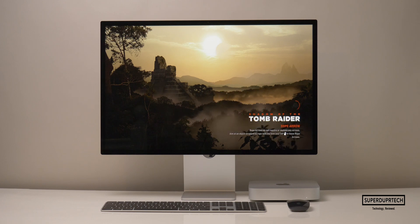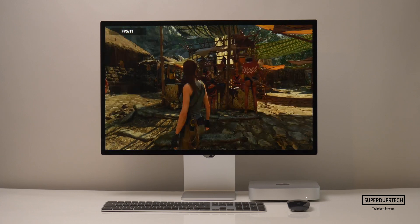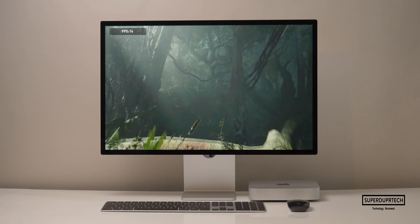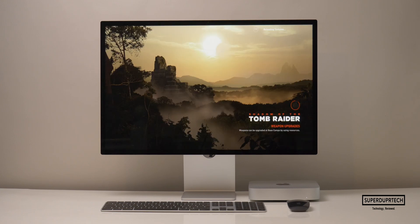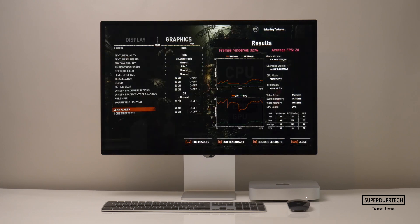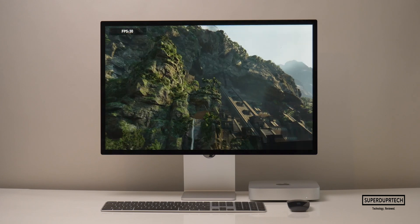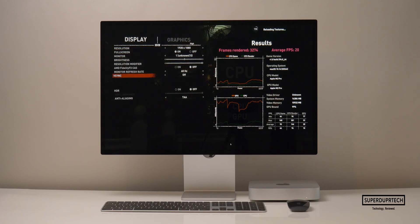I then ran the Shadow of the Tomb Raider benchmark at a number of different resolutions. Starting off at the Studio Display's native resolution of 5120 by 2880 with high graphics settings, I got scores of 2,388 with average frame rates of 12 frames per second. Lowering graphics to medium at the same resolution gave scores of 2,400 with the same 12 frames per second. Dropping to 4K — 3840 by 2160 — at high settings gave scores of 3,274 with 20 frames per second, while medium settings gave scores of 3,444 with 21 frames per second.